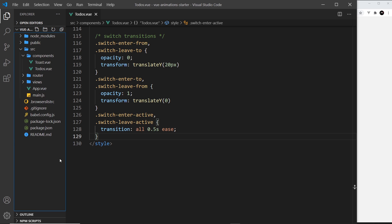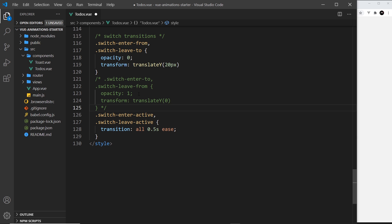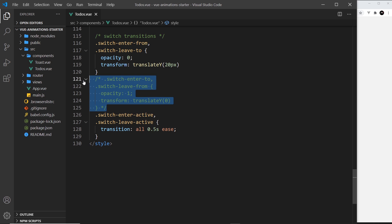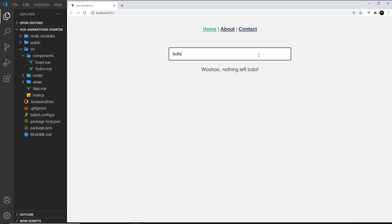The last thing I want to do is comment out — actually delete — the `.switch-enter-to` and `.switch-leave-from` classes, because as I mentioned before, we don't actually need them. The default properties of a div or li tag already have opacity of 1 and transform in its original position, which is exactly what those classes were setting. Let me delete that and save it to see if this still works — and yes, everything still works with and without to-do's.